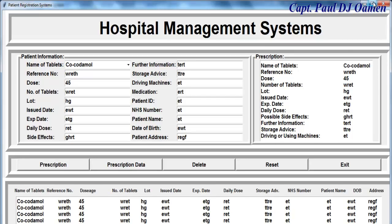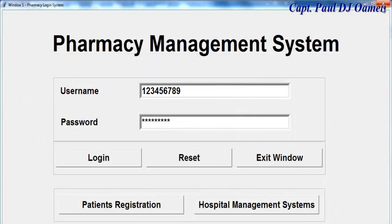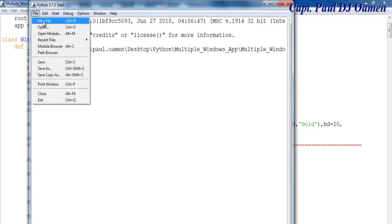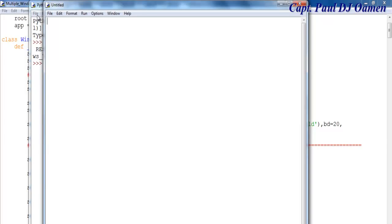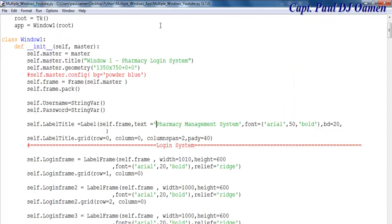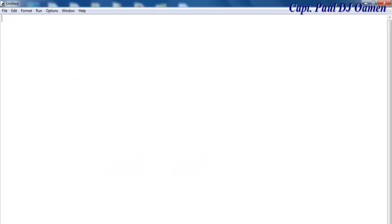What I'm going to do now is take you straight into the Python development environment and put one of these together. Let's go to file, close all of these - we don't need them anymore - and start a new project. I'm going to start by importing tkinter.